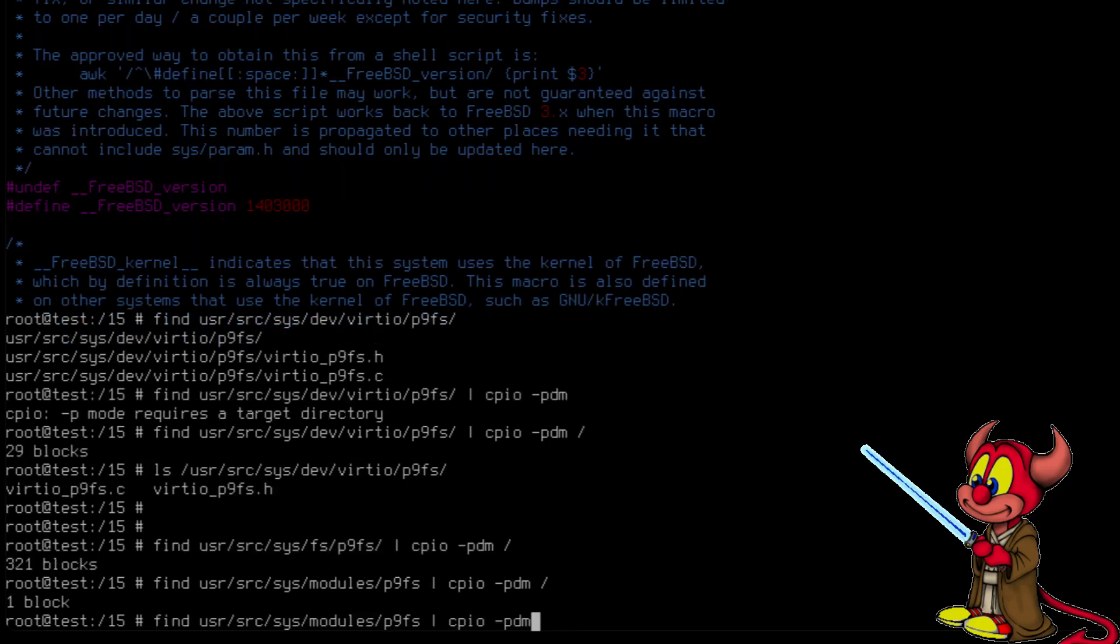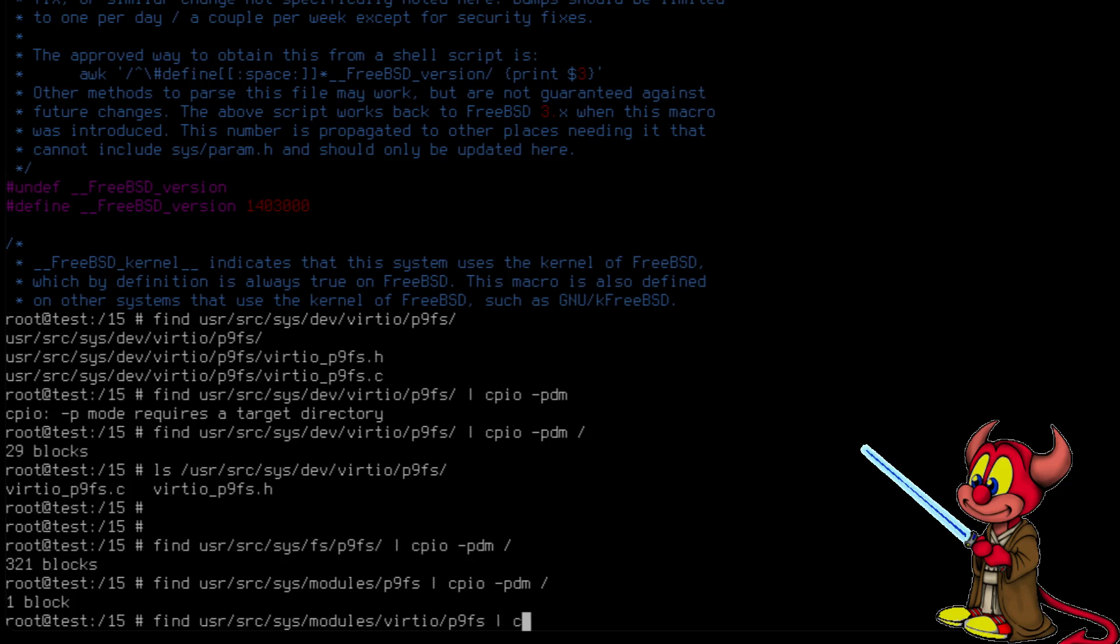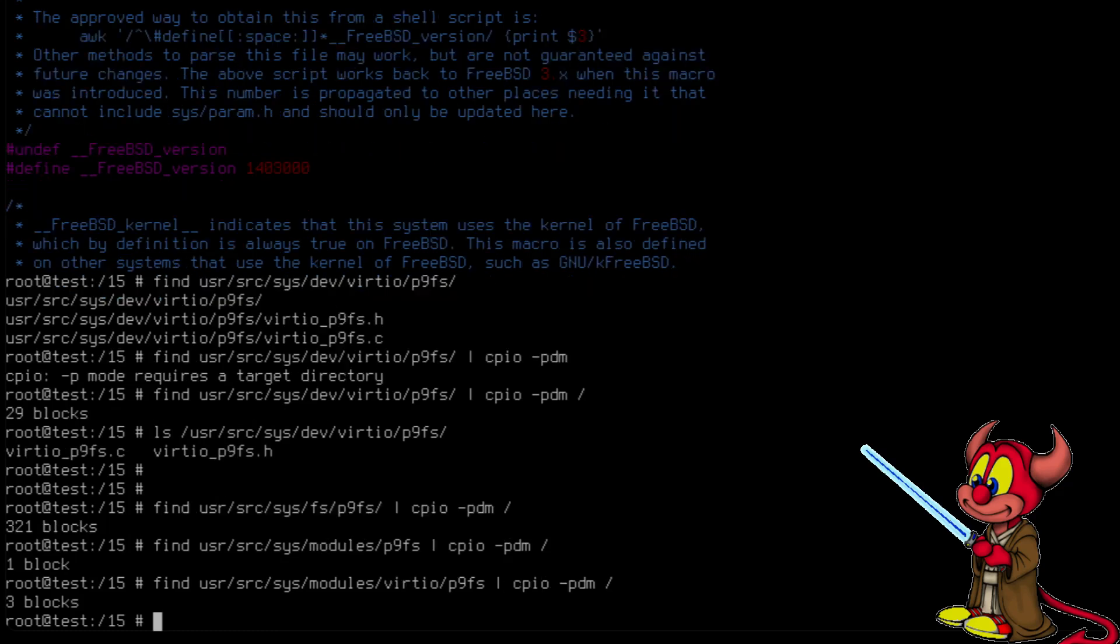And finally, virtio_p9, pipe cpio -pdm to /. All right, we are almost there.